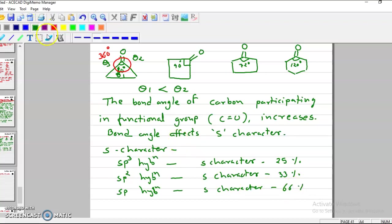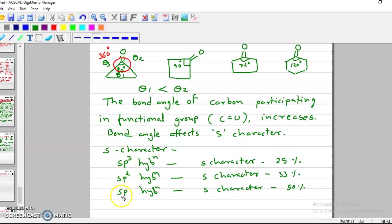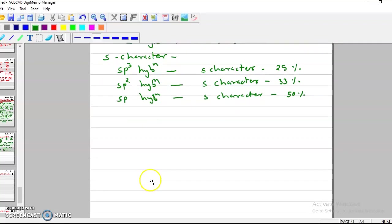As S character increases, we can see the hybridization changes and the orbitals become smaller and smaller. So S character increases because bond angle increases. Here theta 1 is less and theta 2 will be more, so in this case S character will be more. If S character increases, bond strength and overlapping increase.